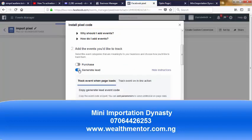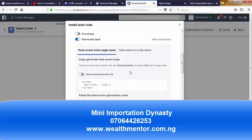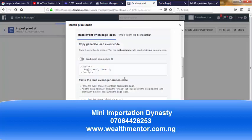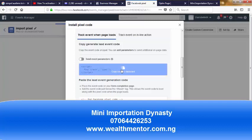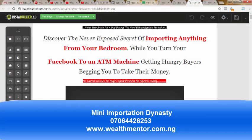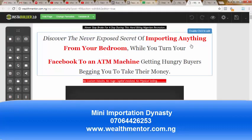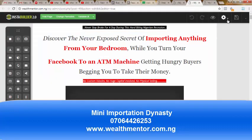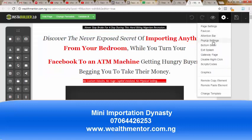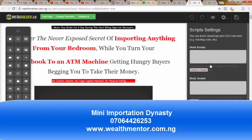Go back into Facebook Pixel and check 'Generate Lead.' Once you select that, come to where it says 'send event parameters' and click to copy it. The plugin I'm using for designing this page is called Instant Builder, which has a specific area where you can install script and code. Click on 'Script or Code.'